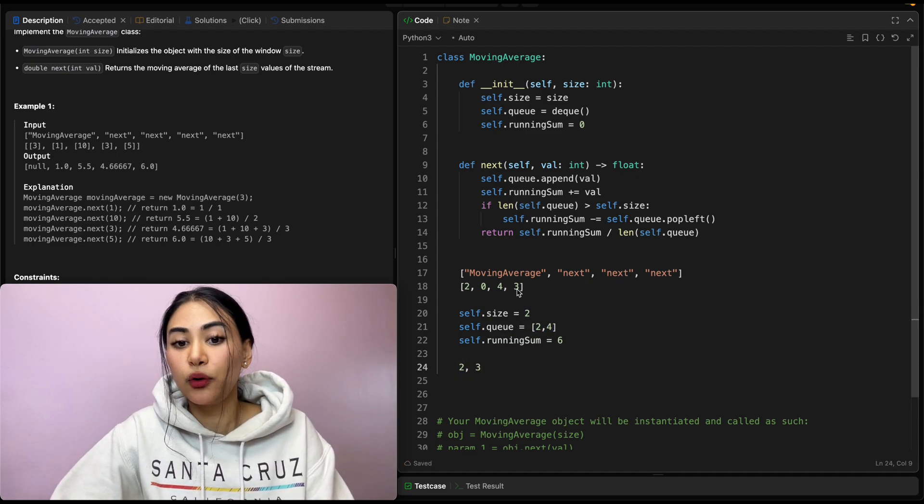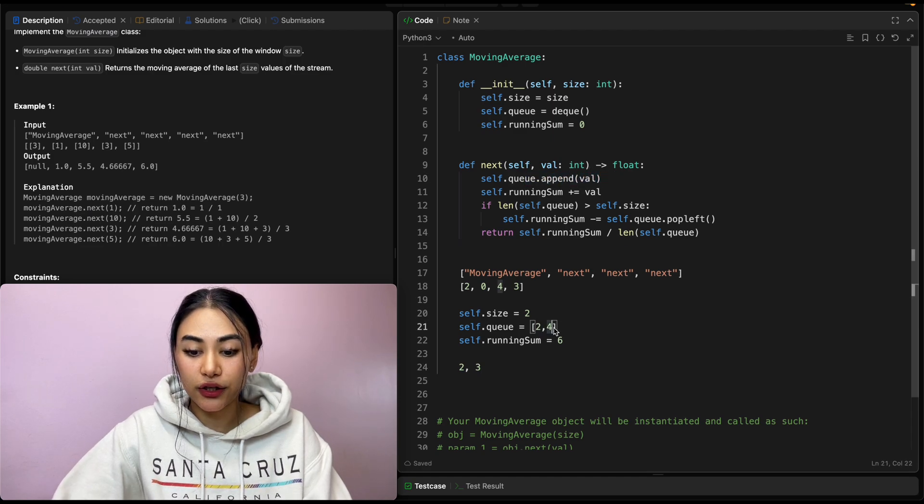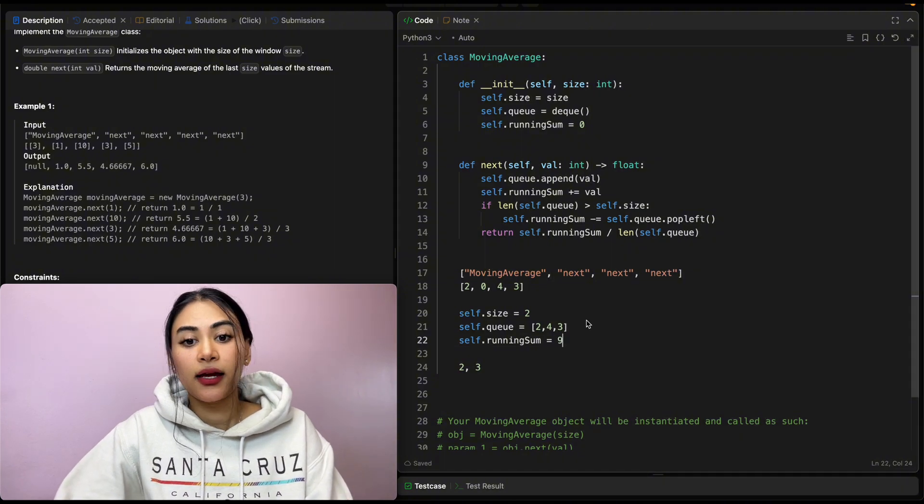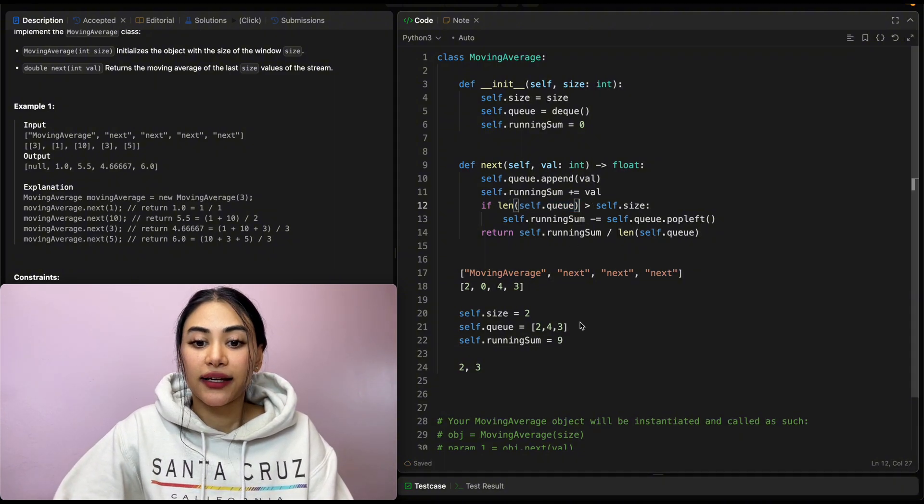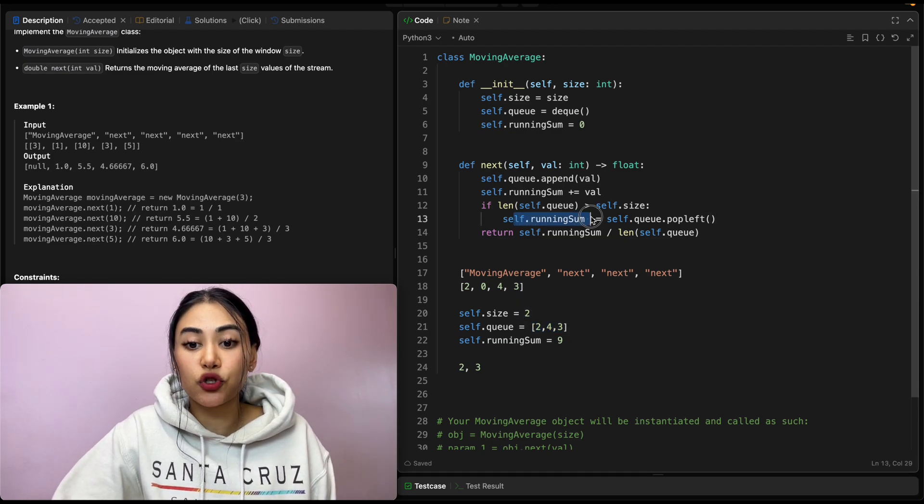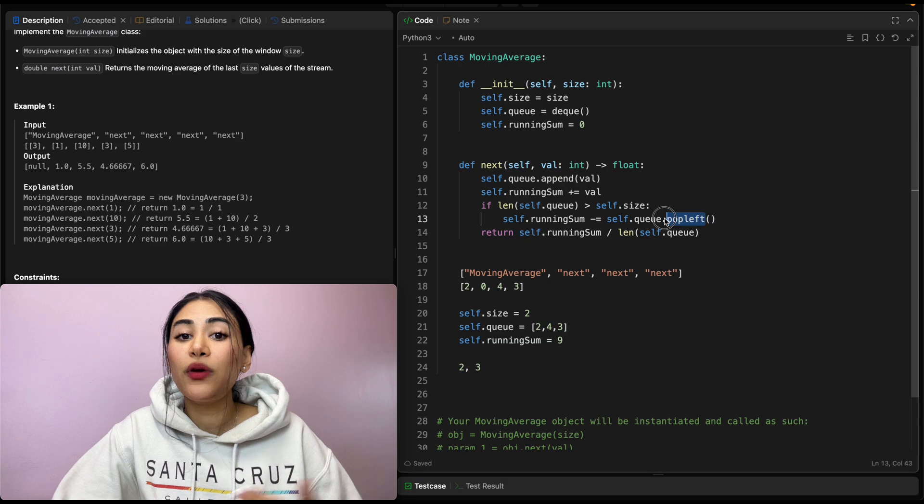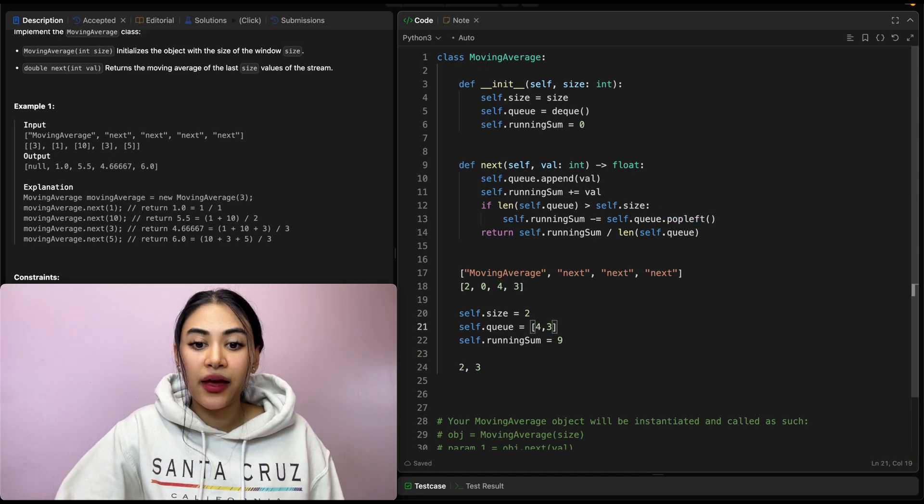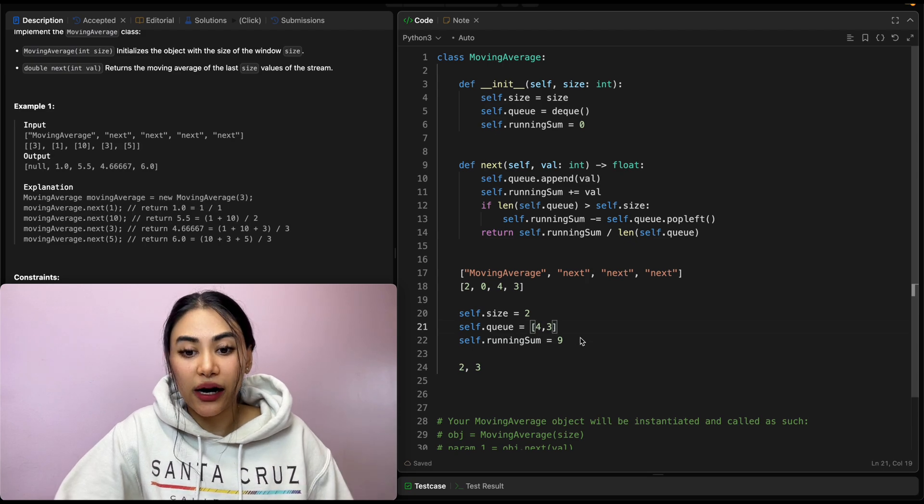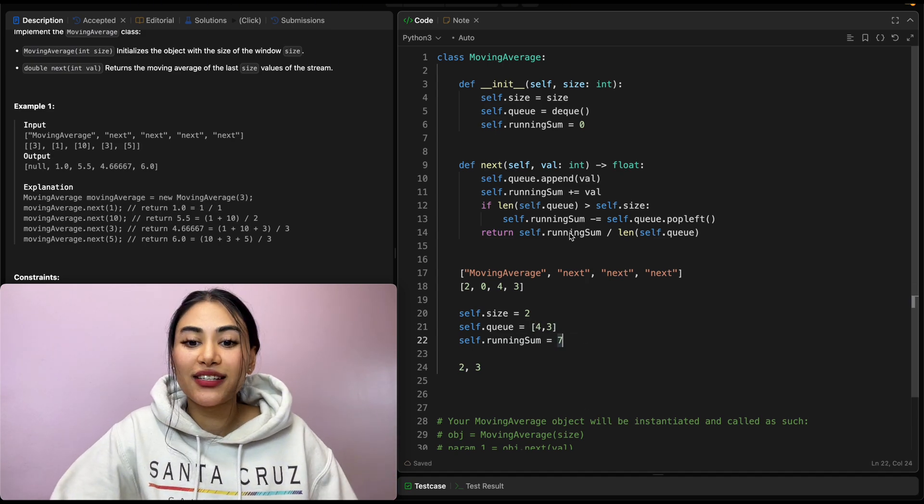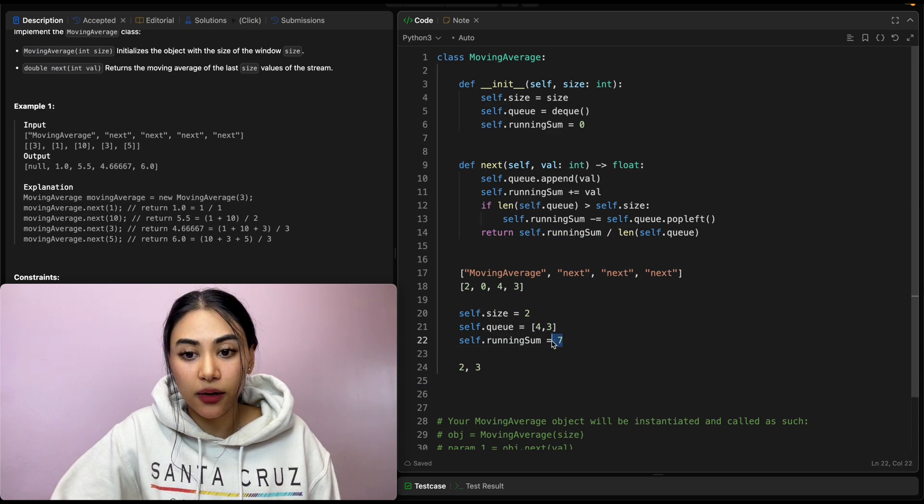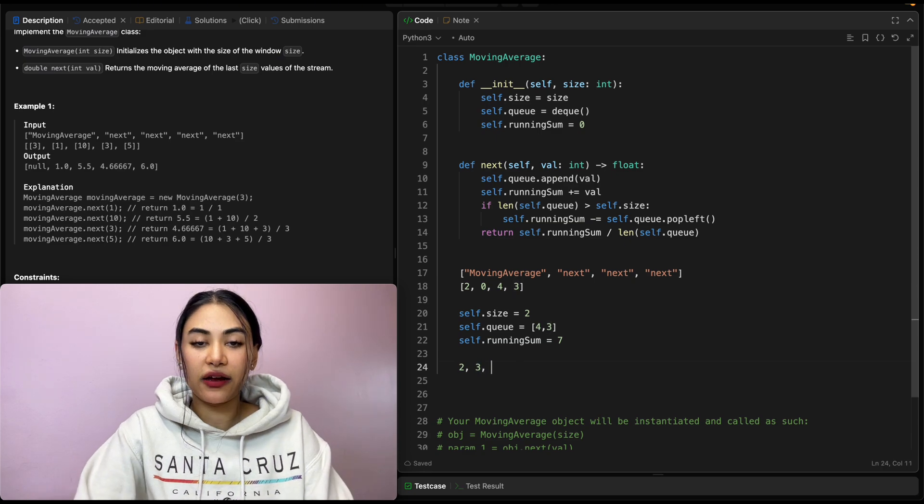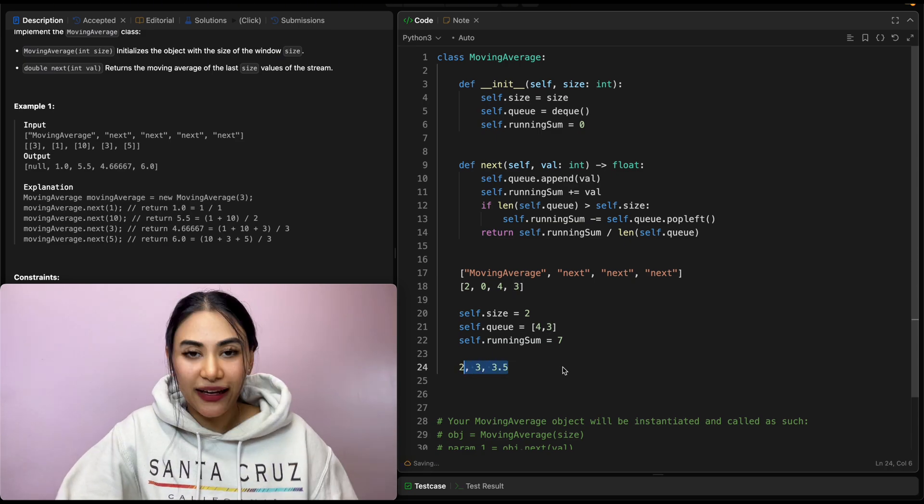We call next one last time with three. So we're again appending this value to our queue. Updating running sum. So adding three to this total puts it at nine. And this time when we make a check, the length of our queue is greater than our size. So what we're going to do is subtract from running sum, what we get once we pop left. Popping left removes this two. And we want to use that two and subtract from running sum, which puts us at seven. Now from here, all we need to do is return self.running sum divided by the length of our queue, which is two. So seven divided by two is 3.5. And this is our answer.